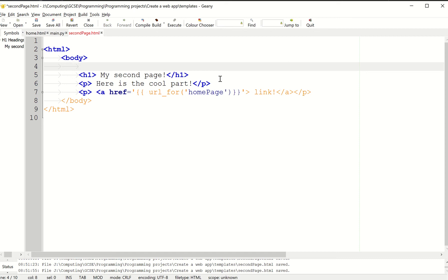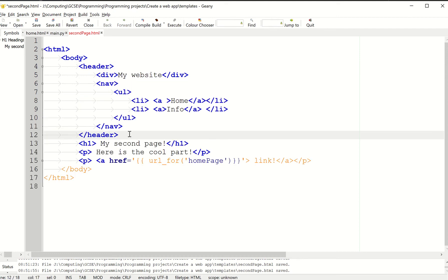We're going to create a navigation bar, which is like the menu you see on any other website. We'll be doing it in a few steps.